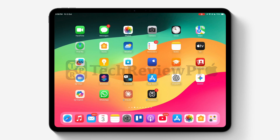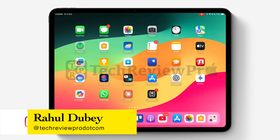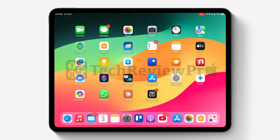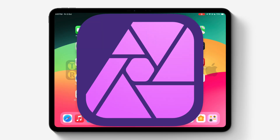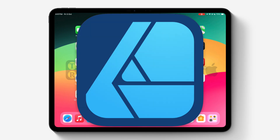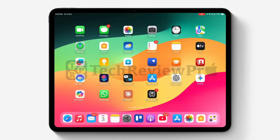Hey guys, it's Rahul here from Tech Review Pro and today I just wanted to shoot this quick video tutorial where I'll show you how you can get Affinity Photo 2, Affinity Publisher 2 and Affinity Designer 2 on your iPad completely free. This is a lifetime license completely free, and I'm going to show you how you can get that.